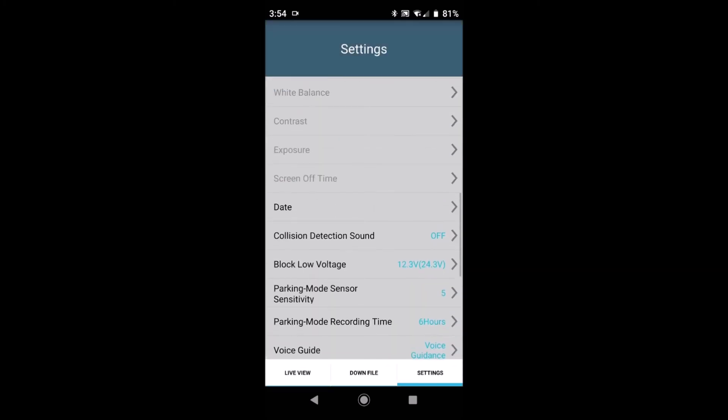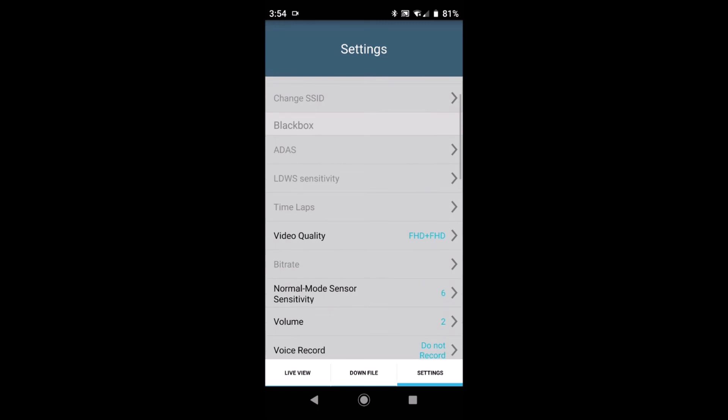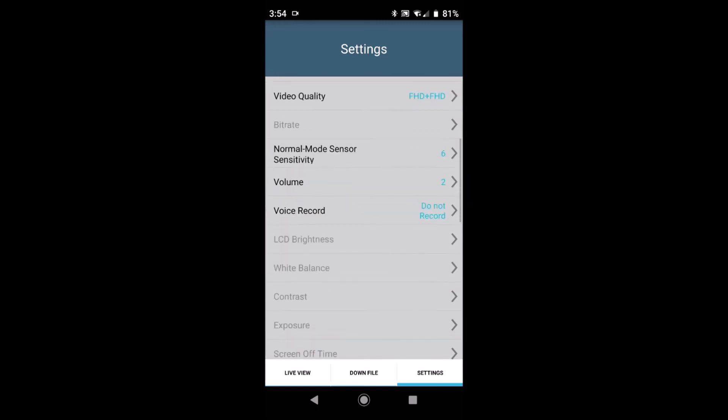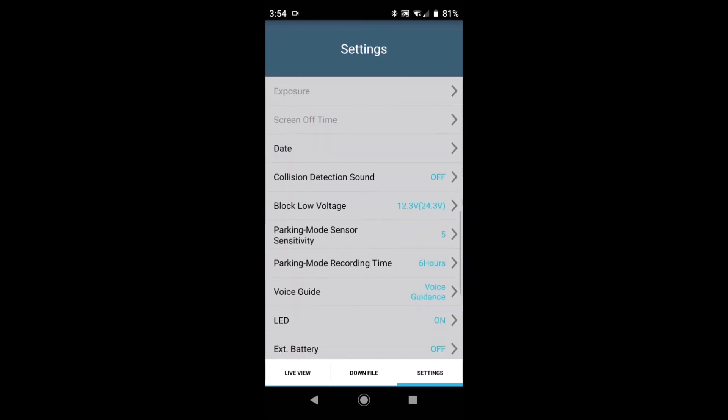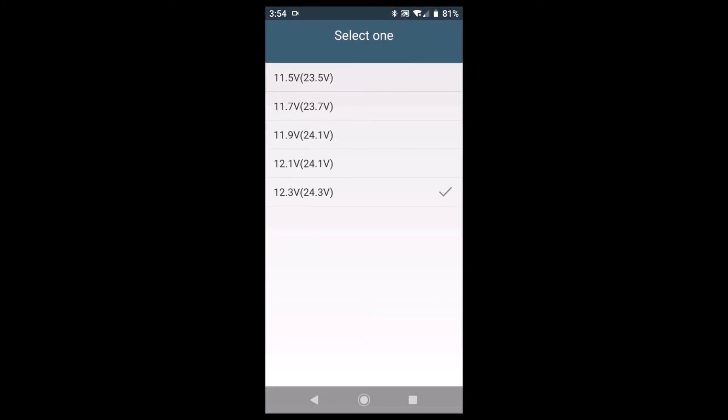And moving up the screen you will see the block low voltage option. Now this is the voltage at which your camera turns off in parking mode. It's preset for 12.3 volts. I would suggest you do not change it. If you change it below the 12.1 setting then a flat battery will be more than possible.